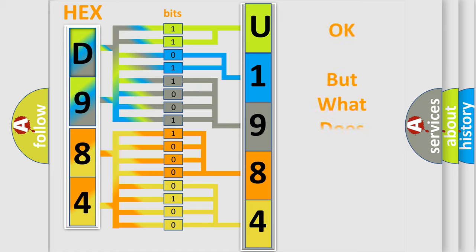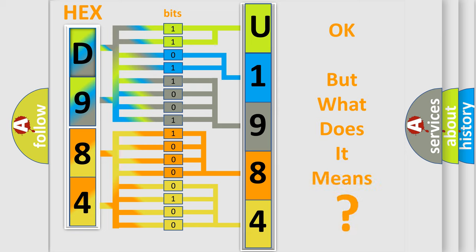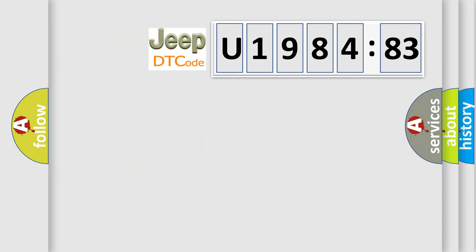The number itself does not make sense to us if we cannot assign information about what it actually expresses. So, what does the diagnostic trouble code U198483 interpret specifically for Jeep car manufacturers?